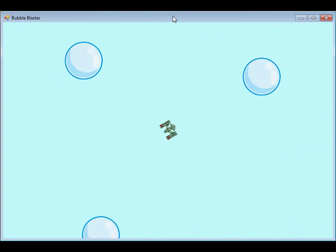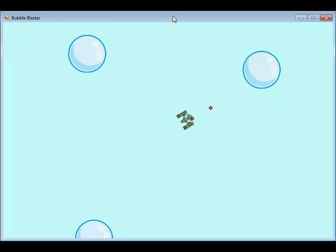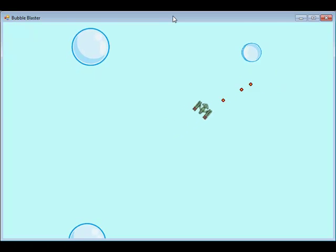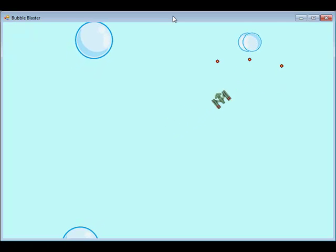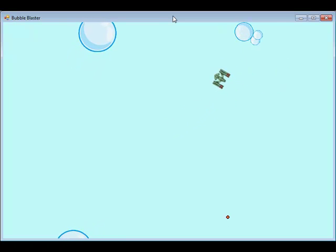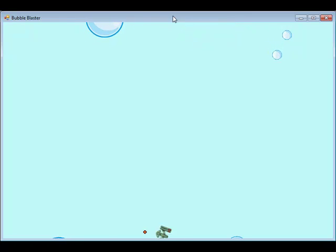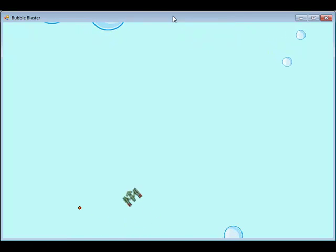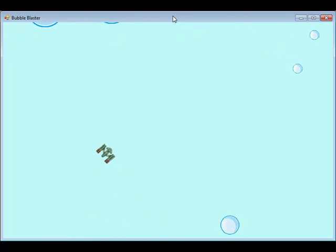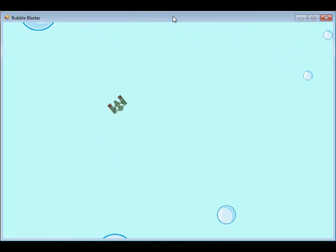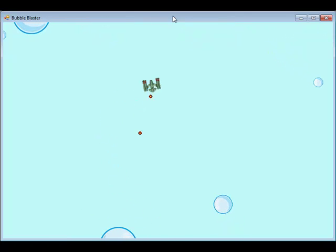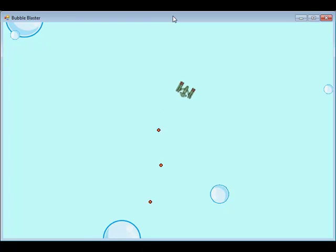This is the Bubble Blaster game. In this game the student will use the keyboard to move their spaceship around the screen and shoot at all the bubbles. This game is used to teach the concepts of sprites, game logic, and sounds.